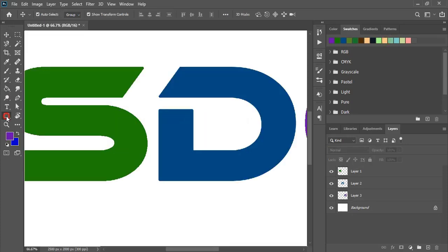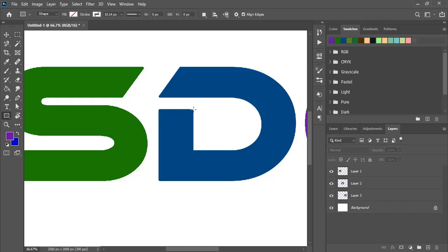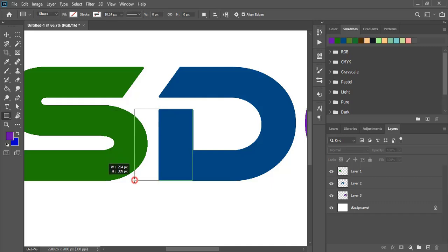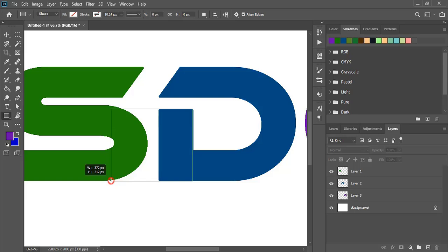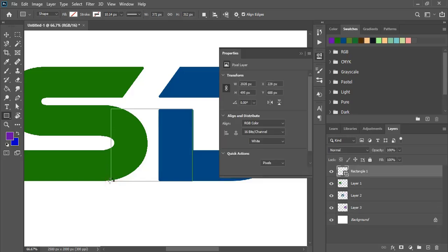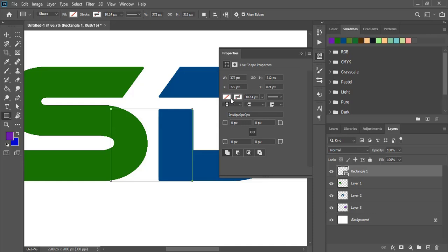Now by using the rectangular tool, draw a rectangle here and fill this rectangle with color.